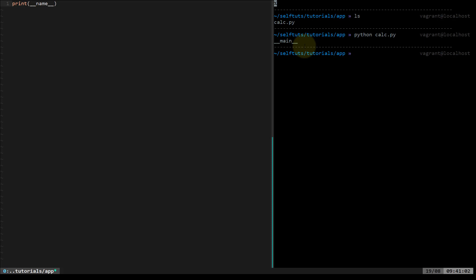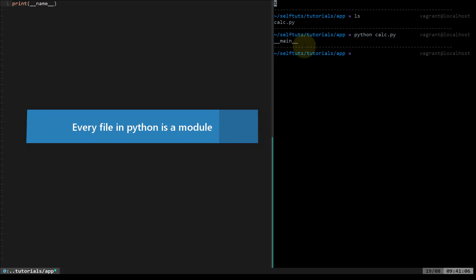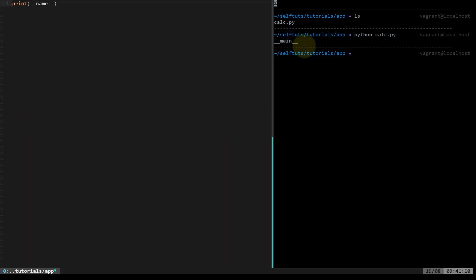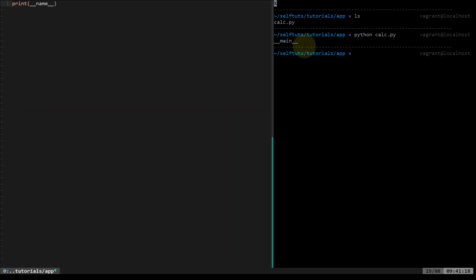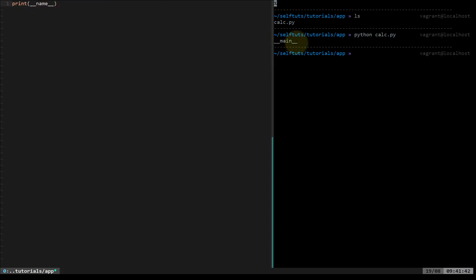Now here is the most important thing. Every file in Python is a module. If you write any file in Python, it is considered a module. Every module has a variable called `__name__`, which means every module in Python contains this variable by default — the Python interpreter gives it by default. When we are running a particular file directly with the Python interpreter, the value of `__name__` will be set to `__main__`.